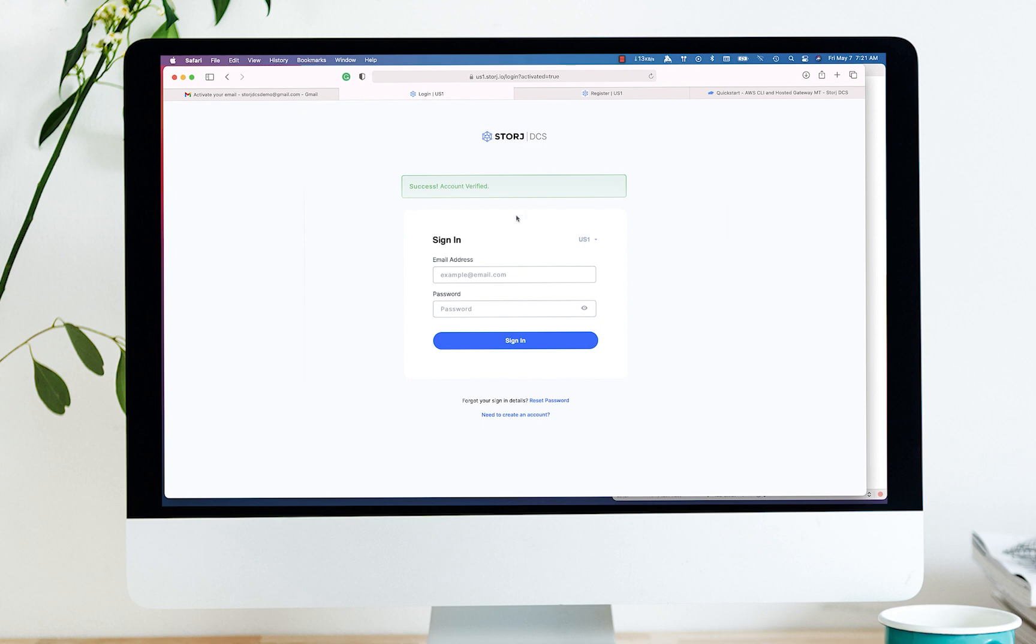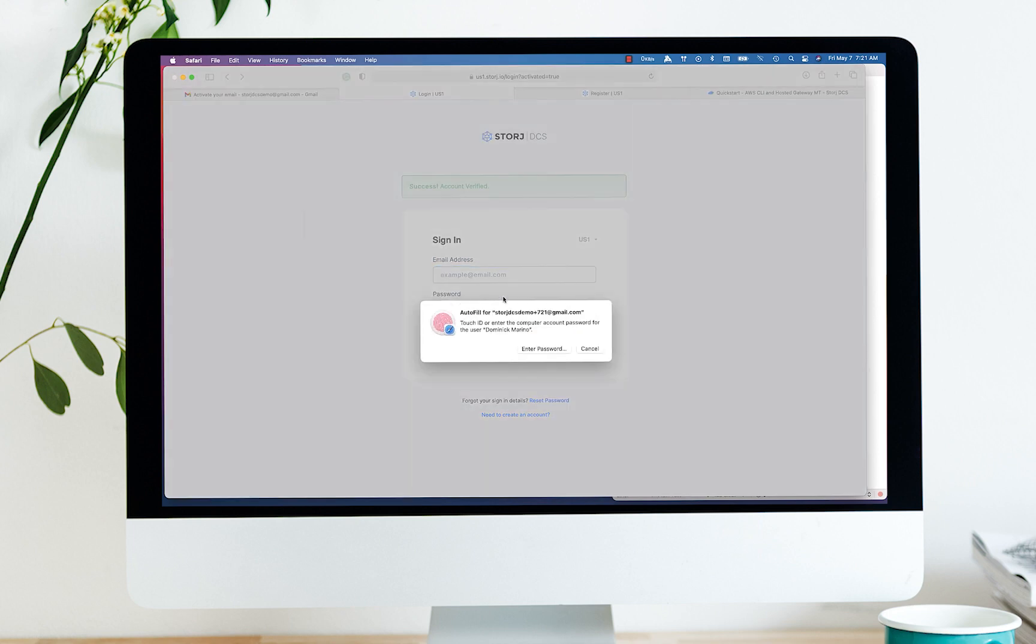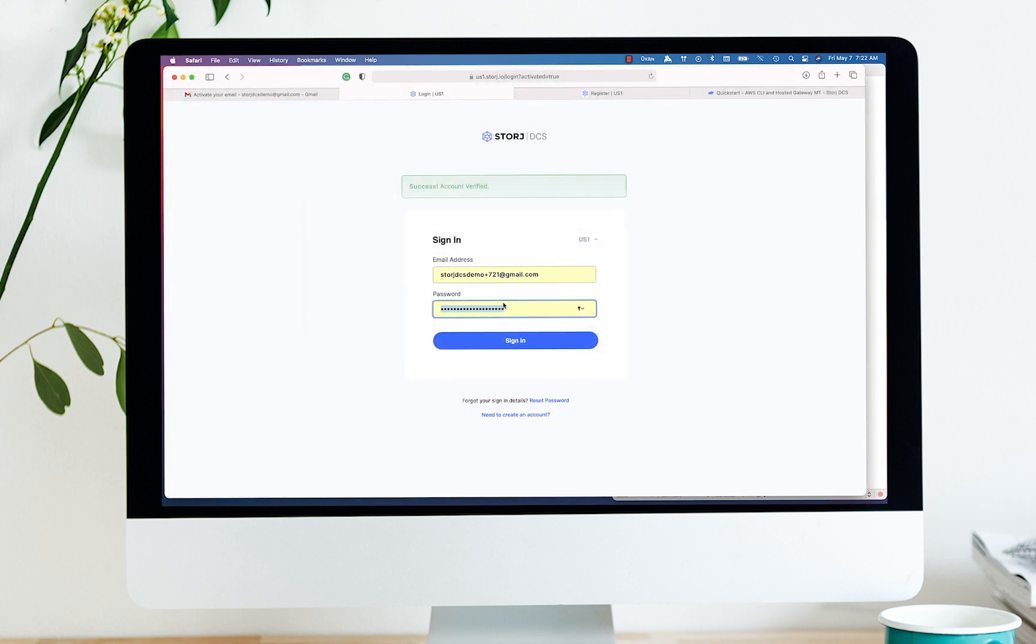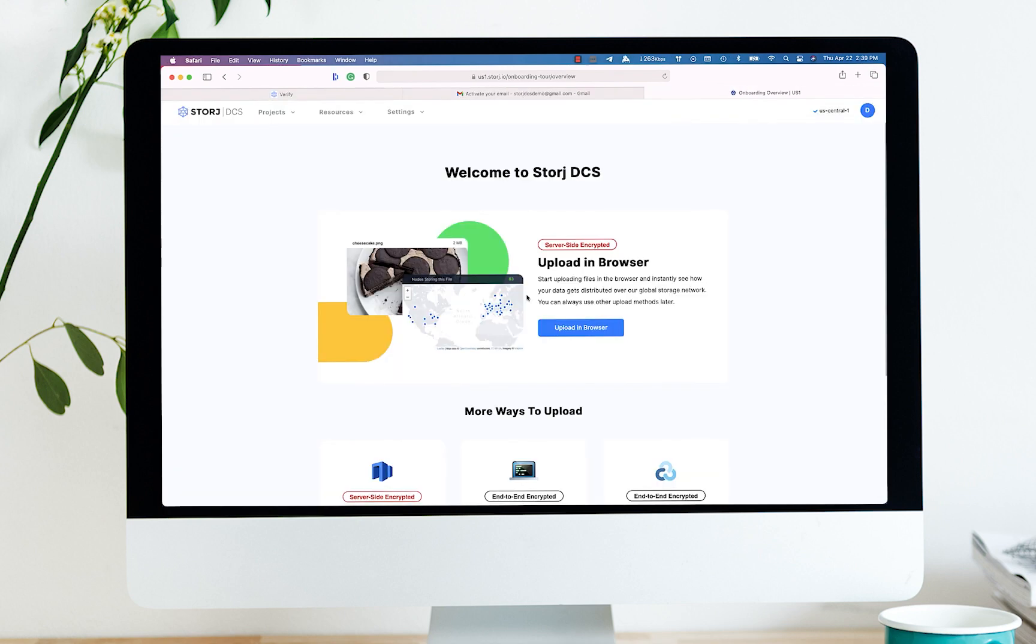You now automatically see the sign-in screen. Go ahead and sign in with your username and password, and you're ready to upload.